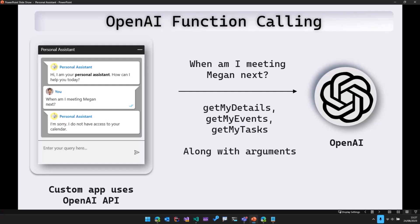The implementation of these functions will be handled by us, but we are letting OpenAI know that, hey, we've got these functions in our code as well. So this request along with the user question and the functions is sent to OpenAI.